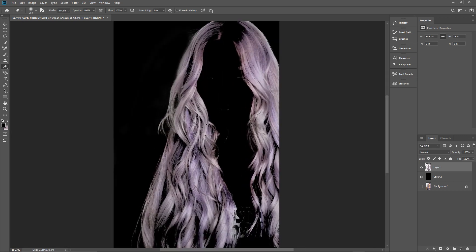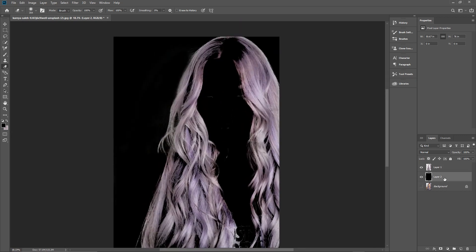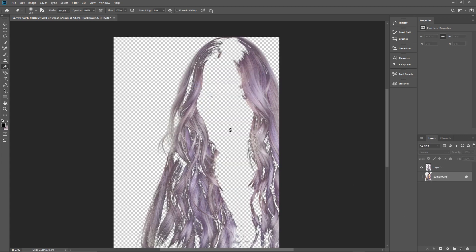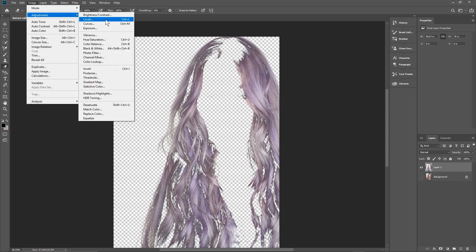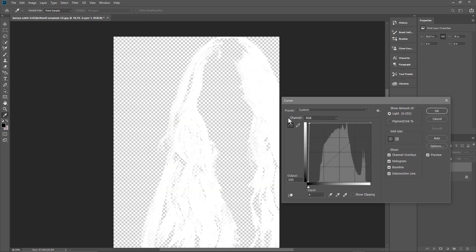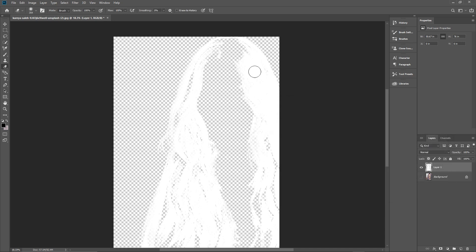We don't need that helper layer anymore so we can delete it — that was just to see the over-selection. Now we want to convert this hair layer to white only. Go to Image > Adjustments > Curves, drag the top handle all the way across to the very far end, and that will make the hair all white. Click OK.